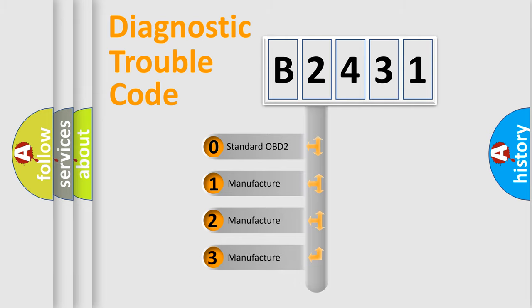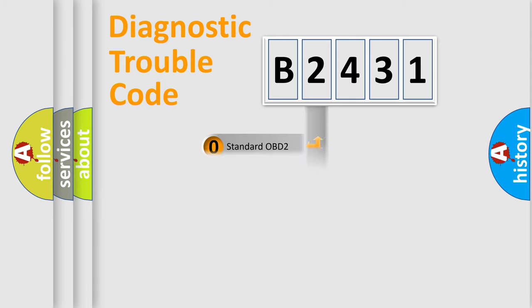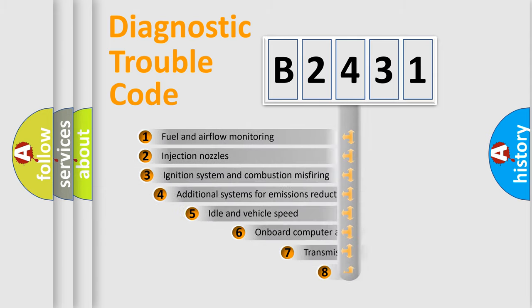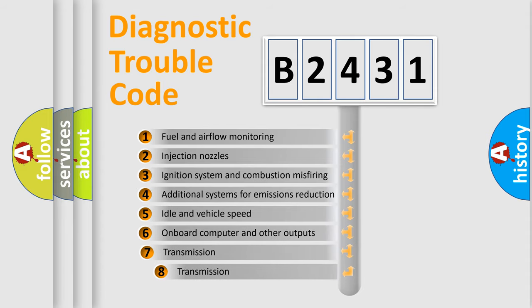If the second character is expressed as zero, it is a standardized error. In the case of numbers 1, 2, 3, it is a manufacturer-specific expression of the car-specific error.